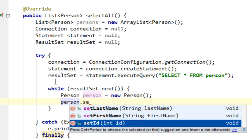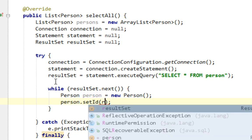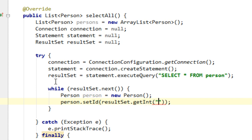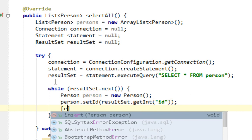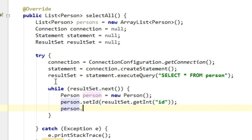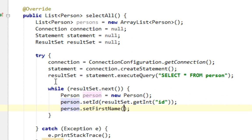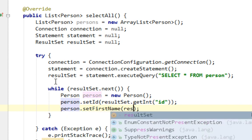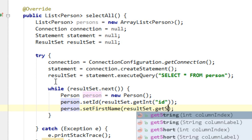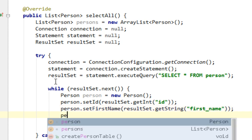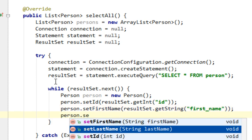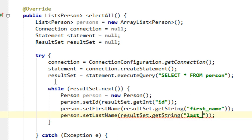Set id result set get integer and name column will be id. Person dot set first name result set dot get string first name. Person dot set last name result set get string last name will be name of column.